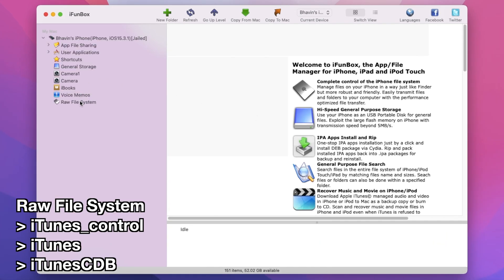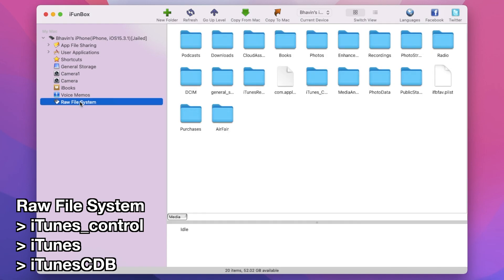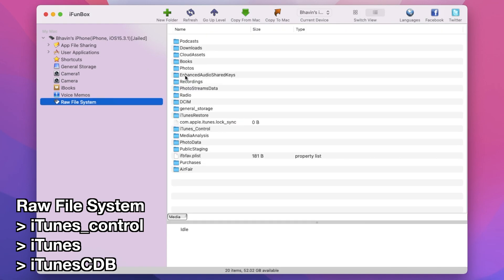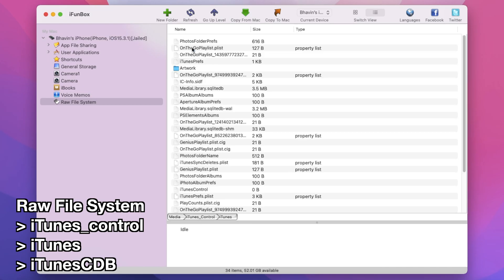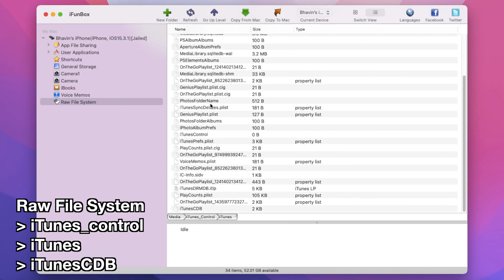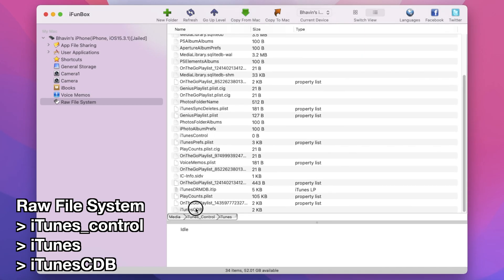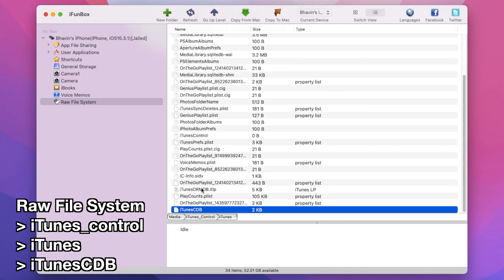Click on Raw File System, then iTunes_Control, then iTunes, and scroll down until you see the iTunesCDB file. Right-click and delete it.